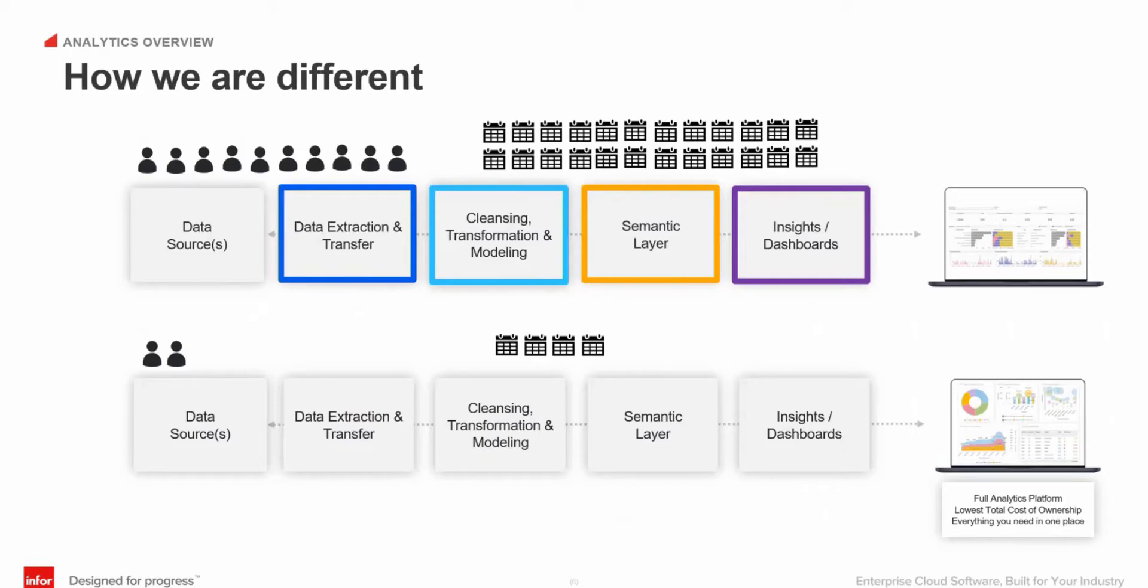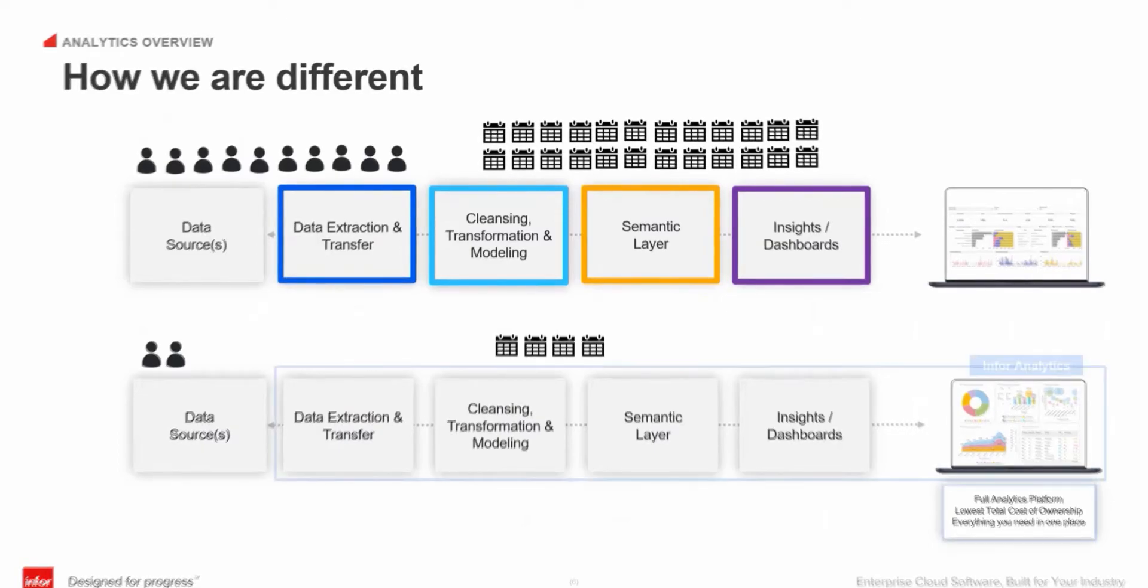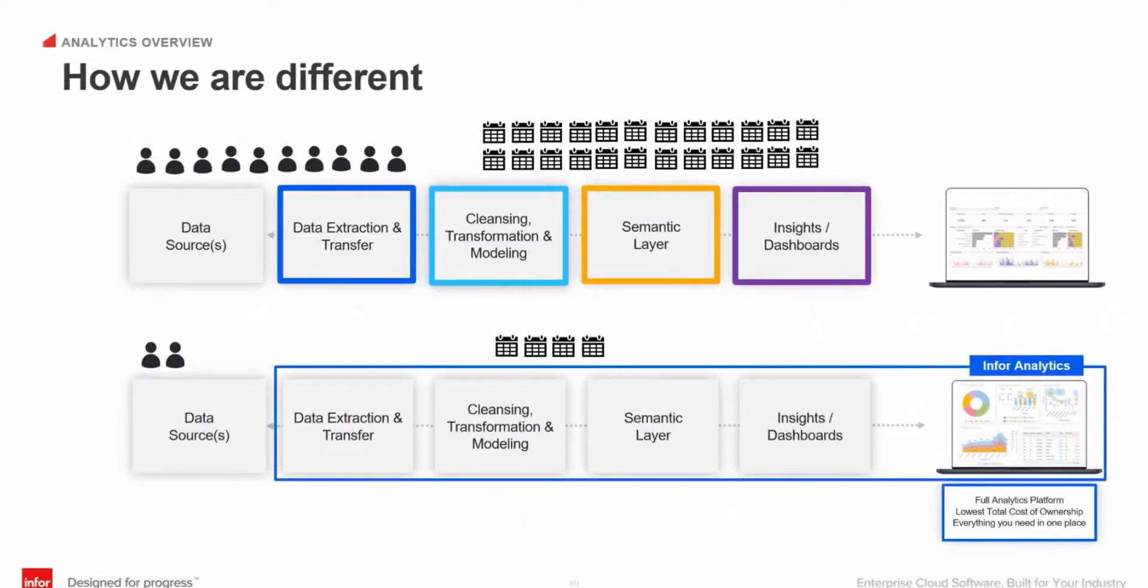This process just becomes time consuming, drawn out, and frankly, too expensive. With Infor Analytics, we've developed a full stack solution which allows all of these steps to be done seamlessly in one place. It not only saves you time, money, and resources, but you don't have to compromise the quality of work.